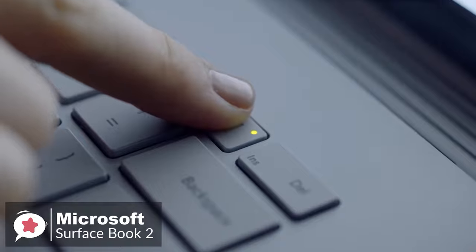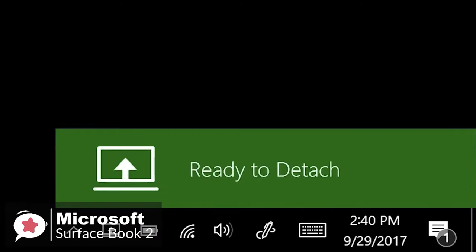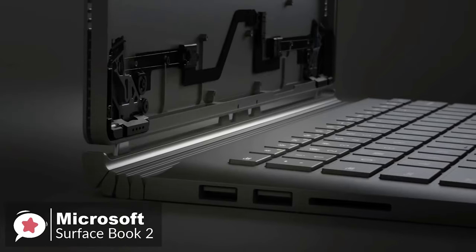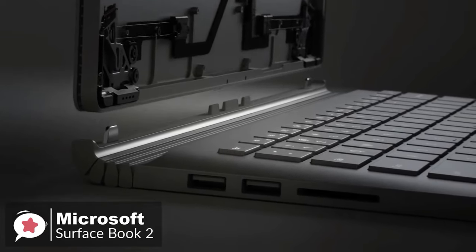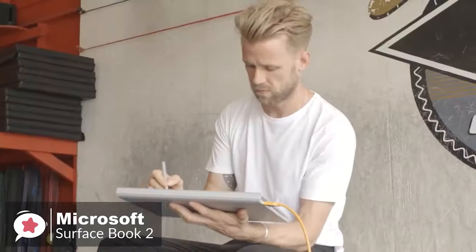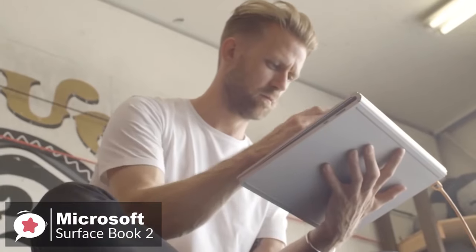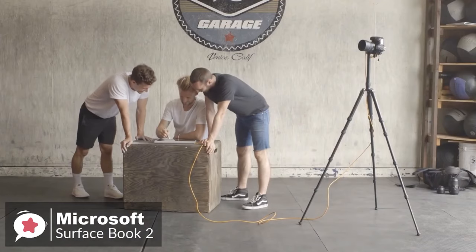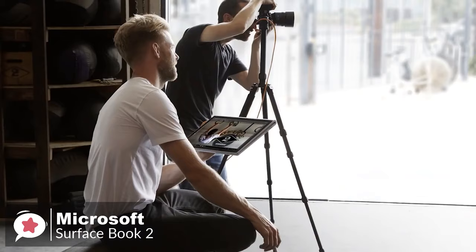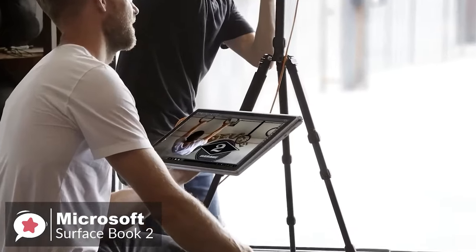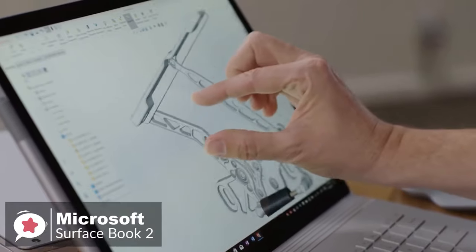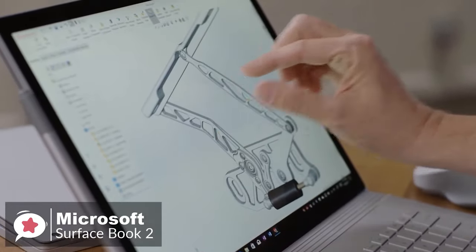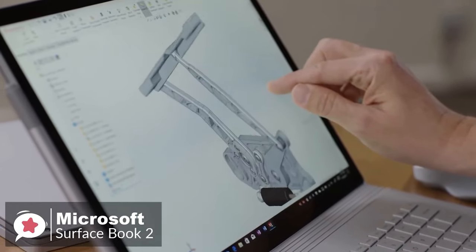You can detach the screen with a push of a button, turn it around, and reattach to share content and presentations. It can be used as a versatile laptop, powerful tablet, and portable studio all-in-one.